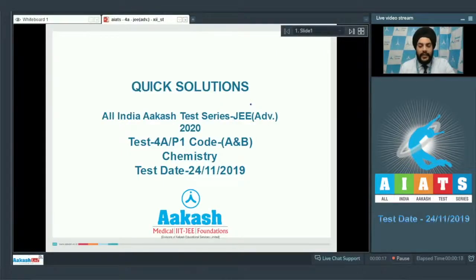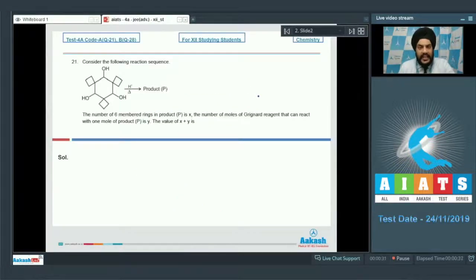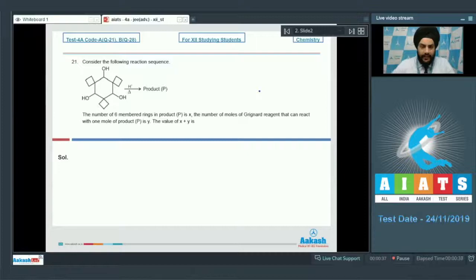Hello everyone, today we'll be looking at the quick solutions to the chemistry section of All India Aakash Test Series JEE Advanced 2020 Test 4A Paper 1 Code A and B. The first section contains 8 questions; the answers are in the form of single digit integers. Let's start with question number 21.